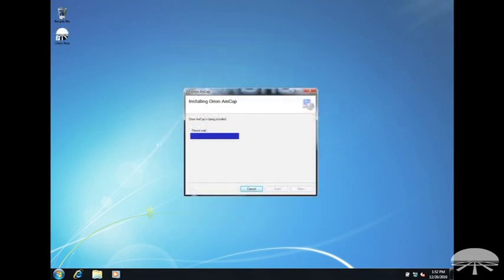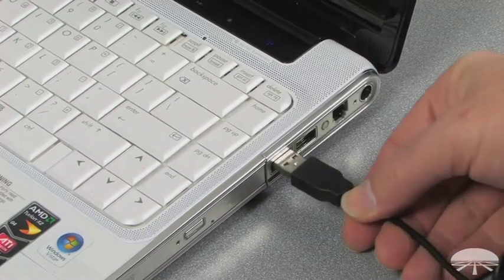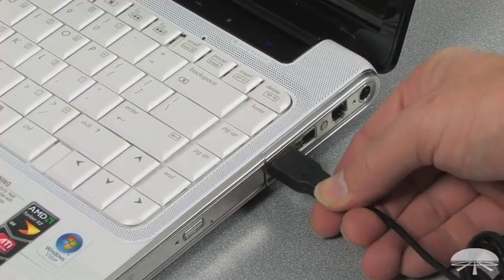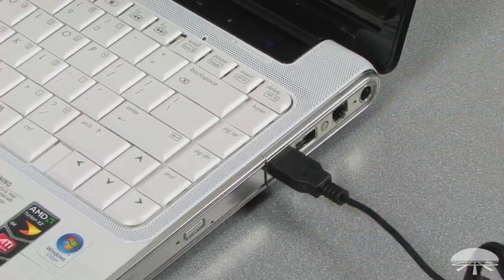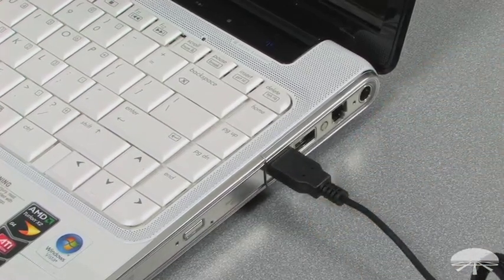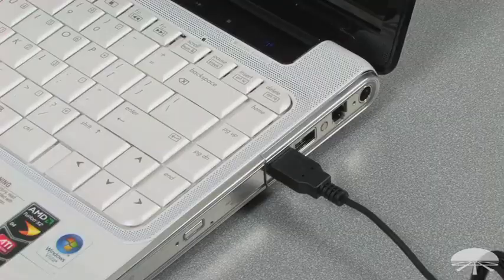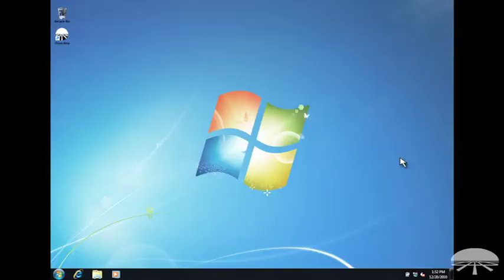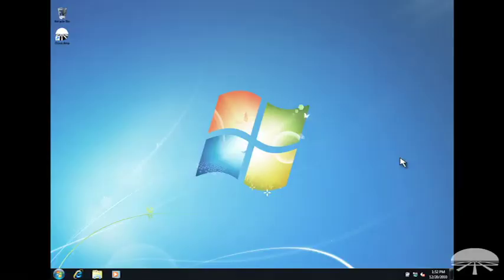Once the software has been installed, you can now plug in your Orion Starshoot USB eyepiece into any USB slot on your computer. The first time this is done, the camera driver will be initially set up on your system.